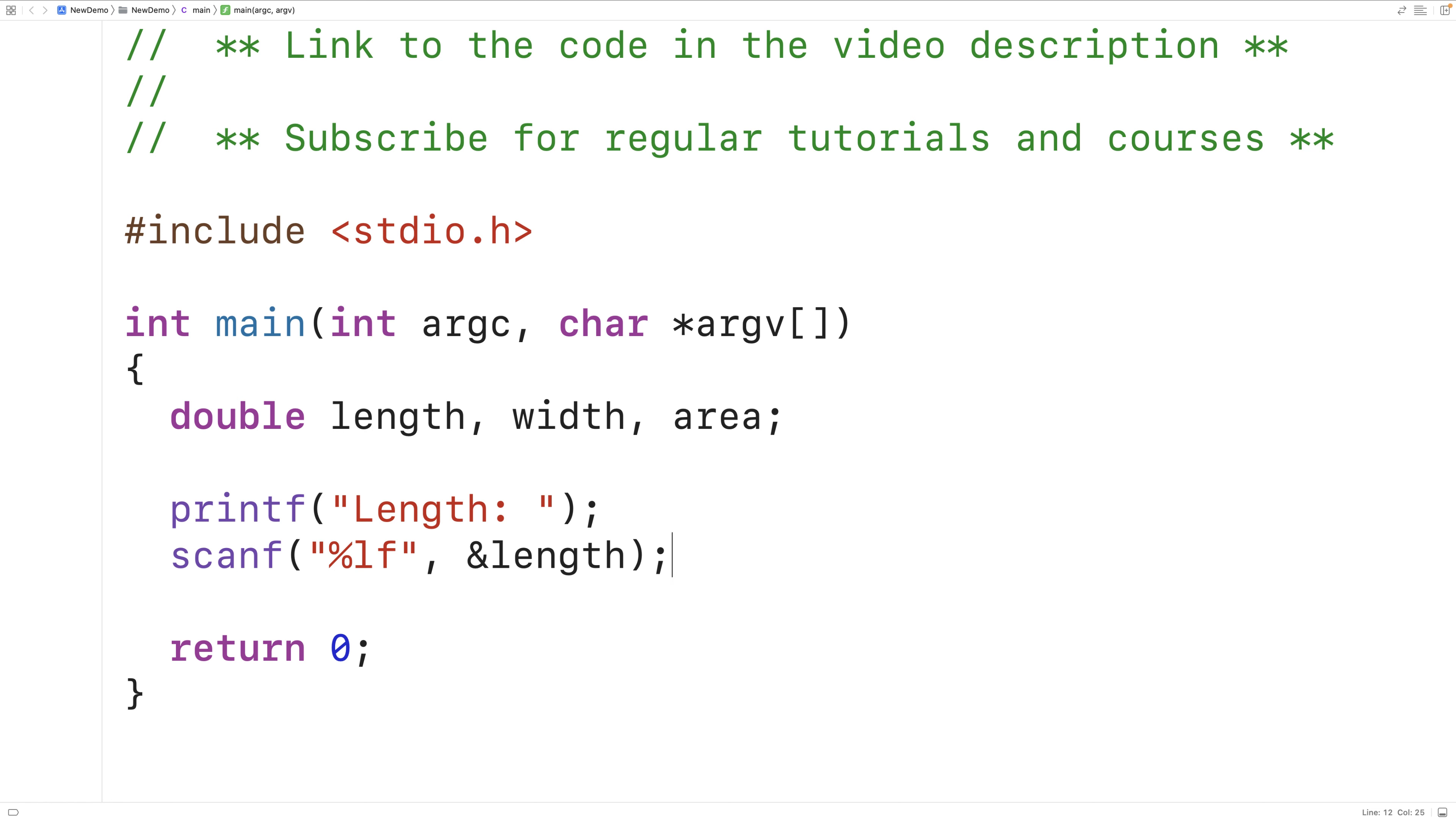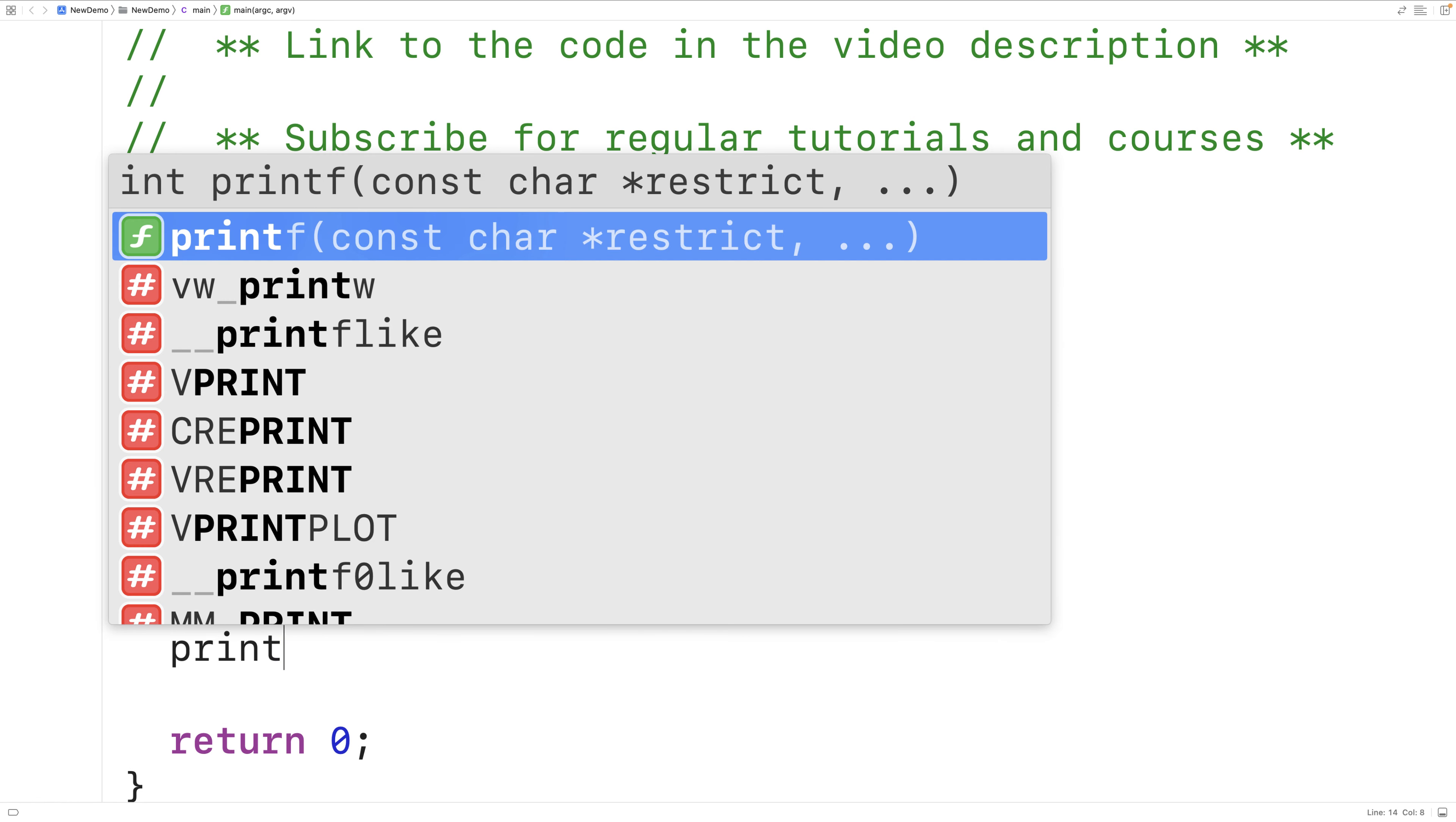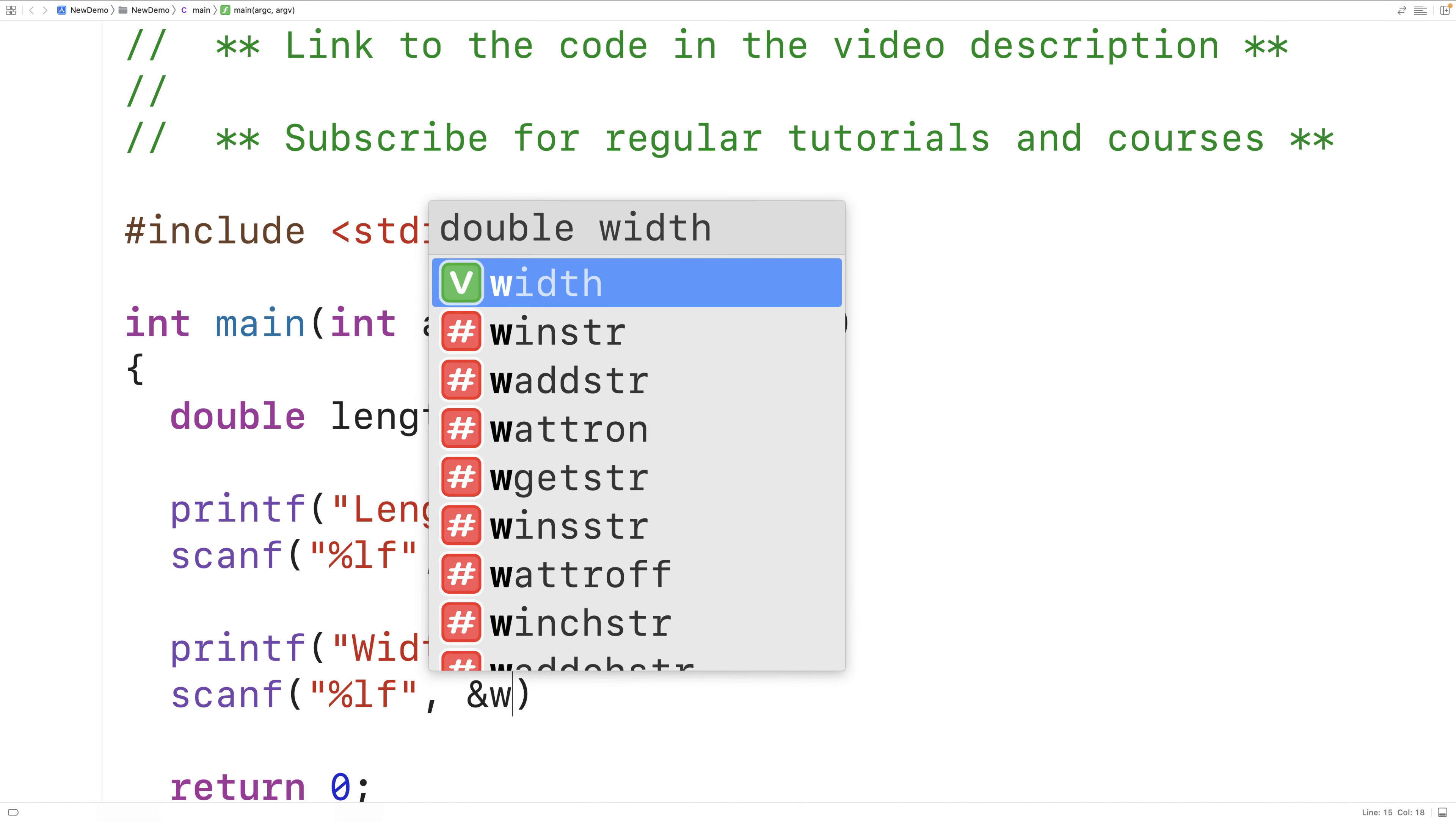Next, we'll do the same thing with width. We'll have printf and then a string with width colon and space, and then scanf with %lf and this time and width.